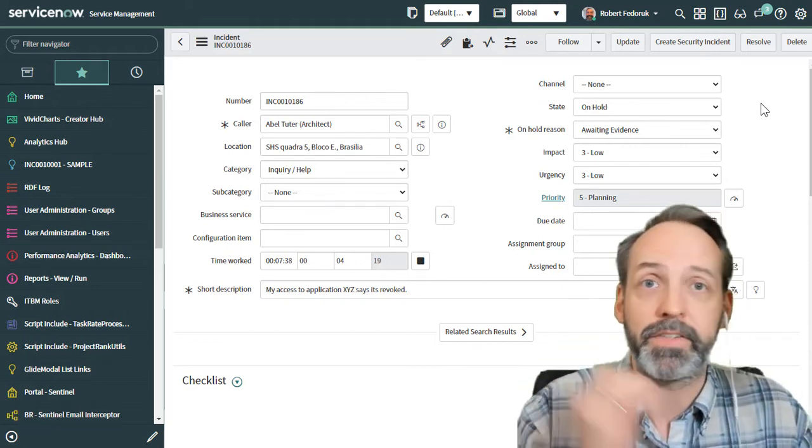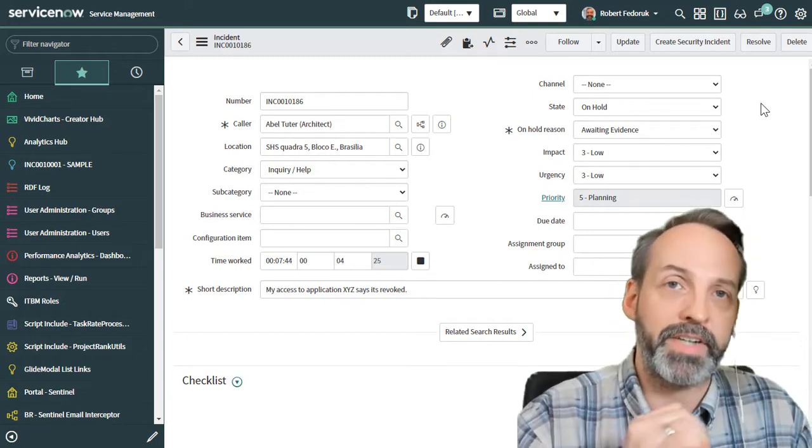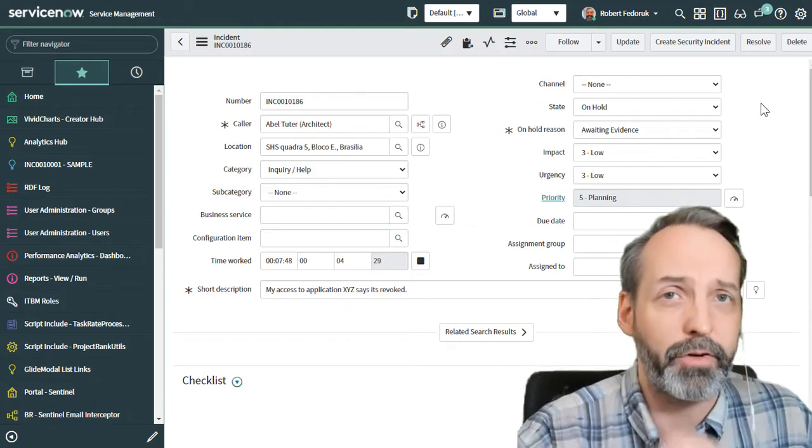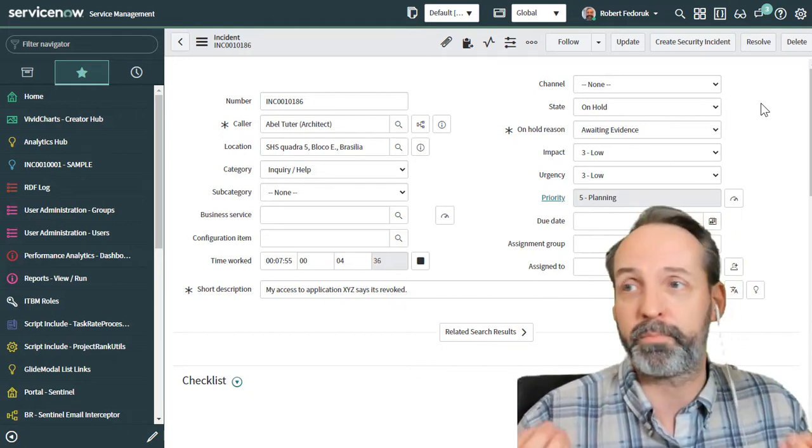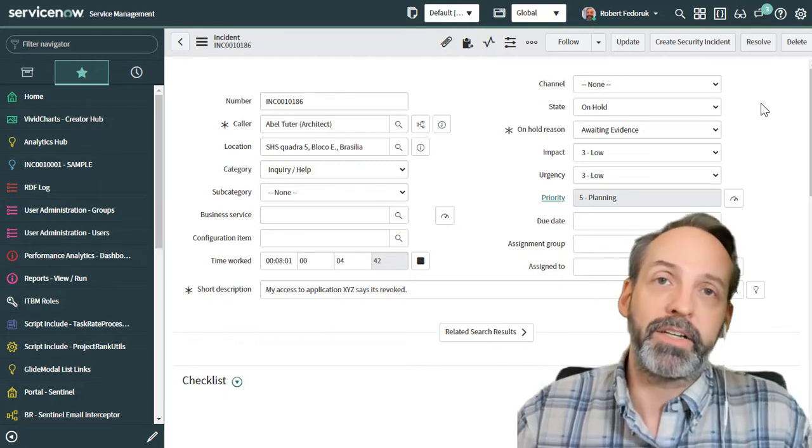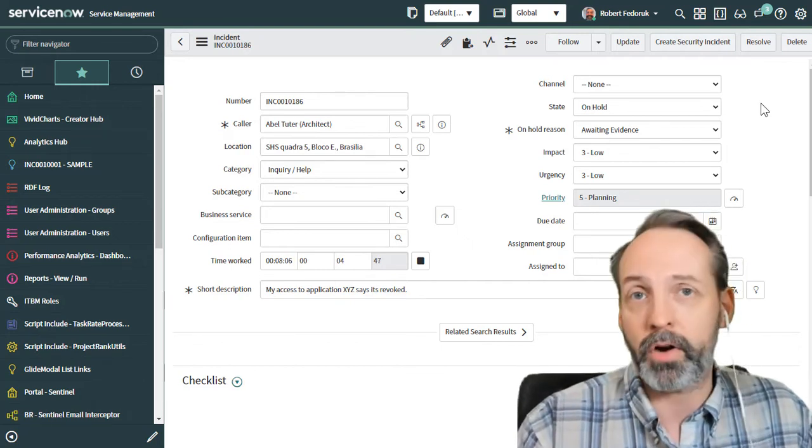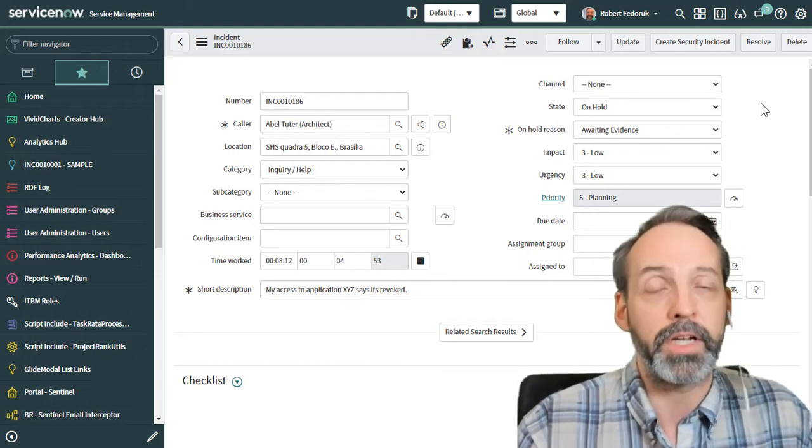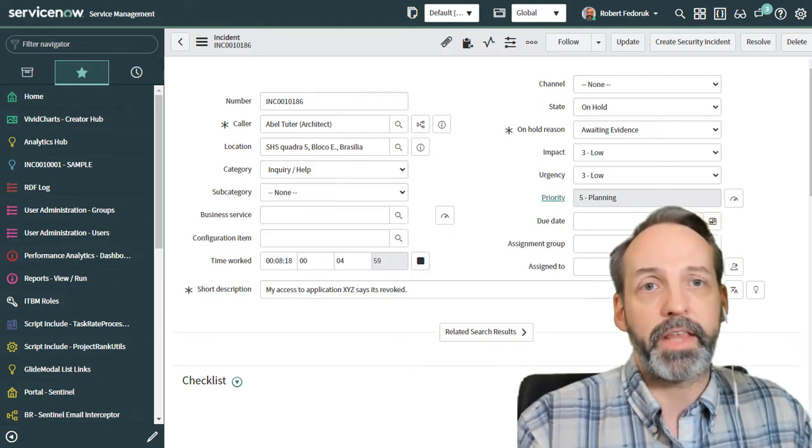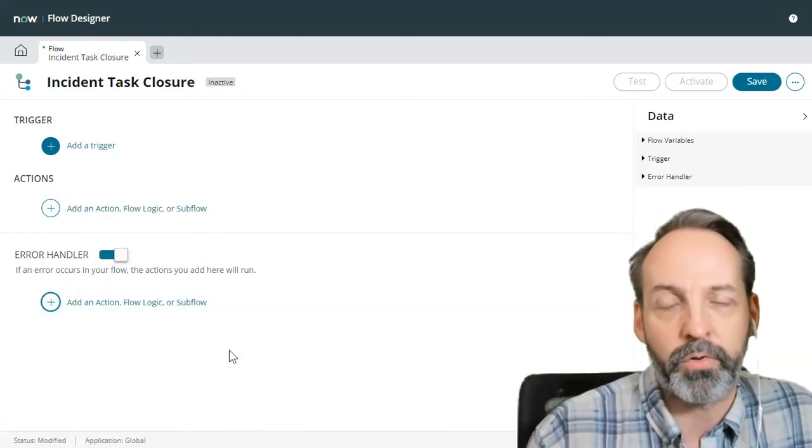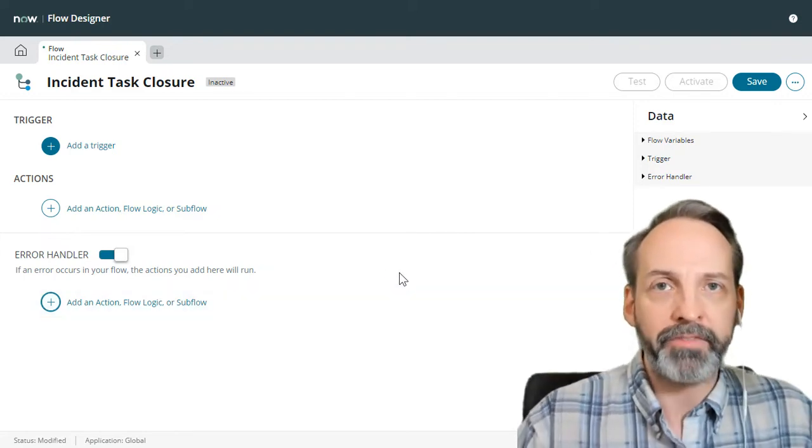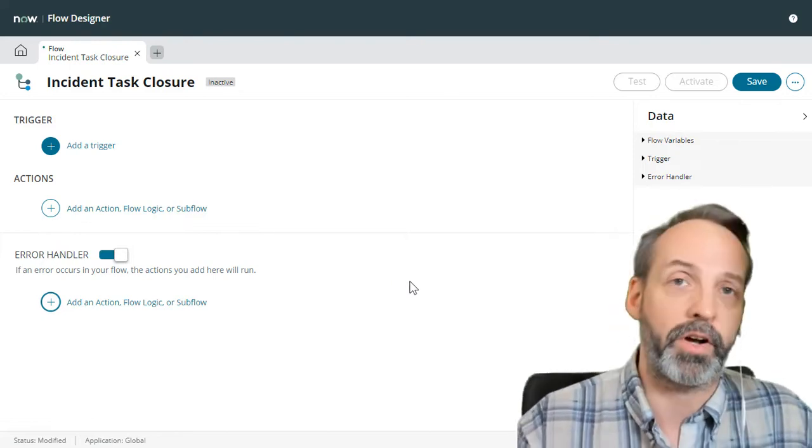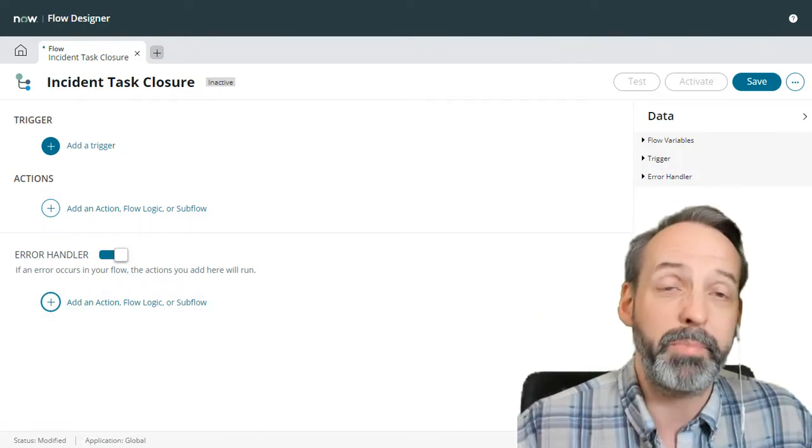Now, traditionally this is something that you would go to business rules for. But I think that thinking of flow designer first is actually a pretty valuable exercise. The first reason is that flow designer allows you to do stuff without code. Business rules basically always have to do code 99% of the time. So because I don't have to have code, that means I can have admins that are strong and capable, just not coders, do stuff that would traditionally be restricted from coding and business rules.